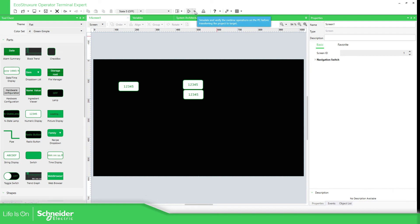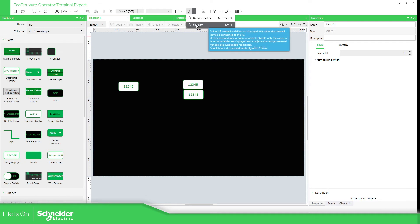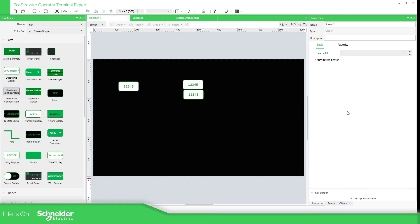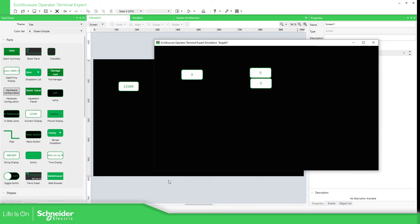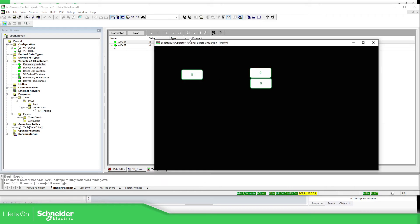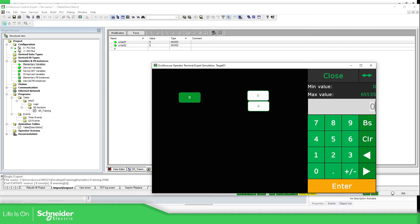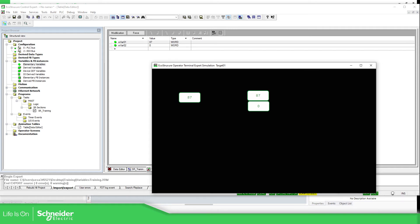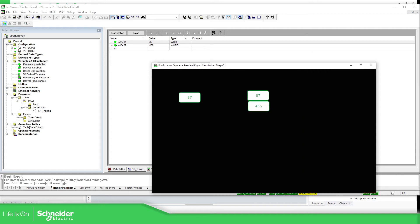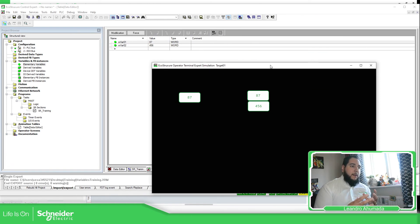So now here we have the possibility to make the simulation. Device simulation will also simulate the device that you're trying to connect, so this one is not going to be useful for us — we need to simulate directly. So now if everything goes well, we should be able to see zeros in there. There we go. Now if we go to the table view, we should be able to change some of these parameters. This one is a direct access — 45, and 7. And this one is going to be the other parameter — 456. And there we go. This is how you can make the connection between Control Expert and Terminal Expert with any of the HMIs using the simulation.